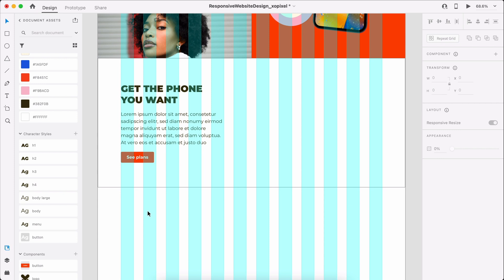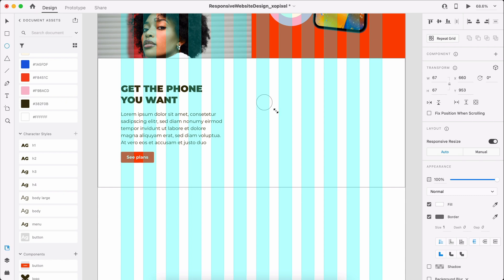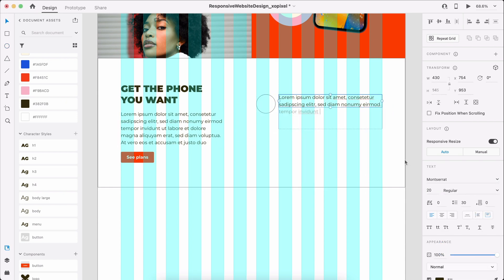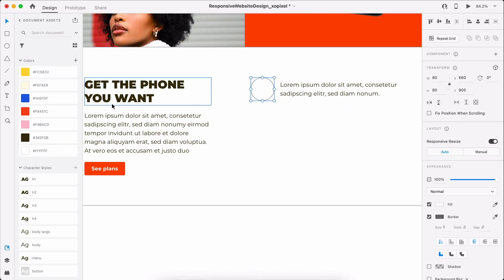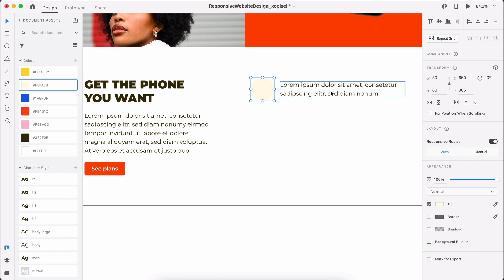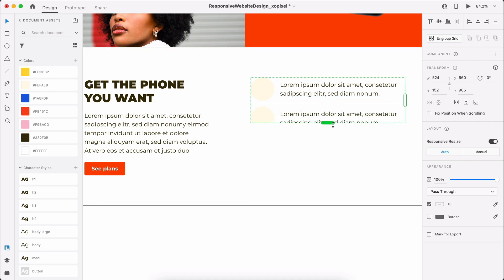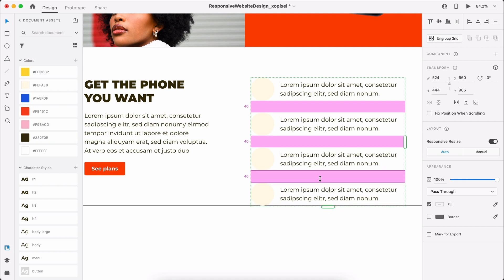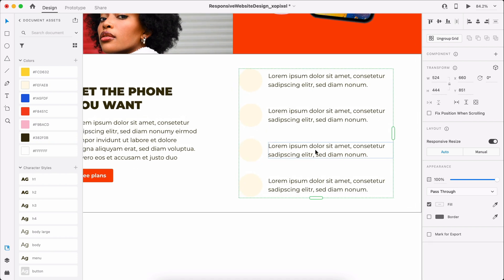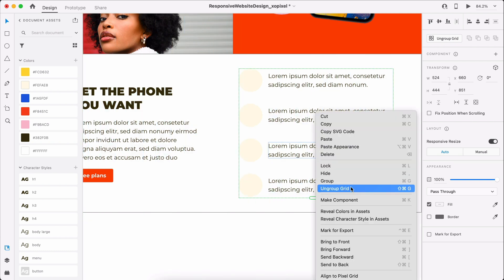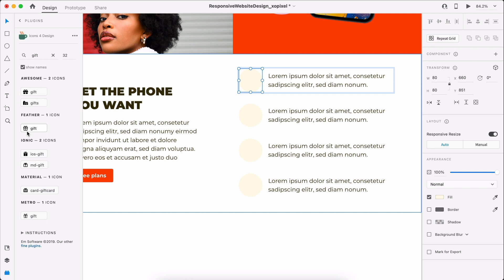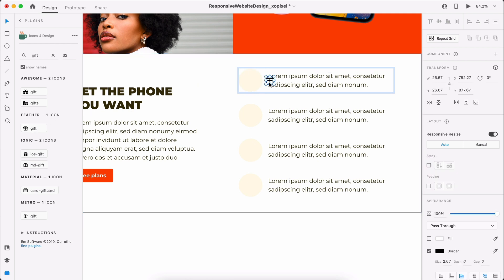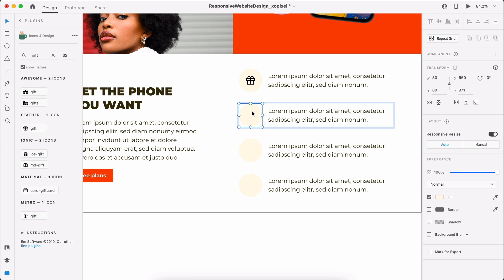On the right side, we'll list 4 planned features using a combination of icons and text. First, draw a light yellow borderless circle that's 80 pixels. We'll duplicate the paragraph text and place it next to the circle. We'll need to duplicate the list to create a total of 4 features. We can duplicate by hitting CMD or CTRL-D on our keyboards, or using XD's repeat grid by hitting CMD-R. Within the circle, we'll add our first icon using the Icons for Design plugin in XD. We'll update each icon and text accordingly.